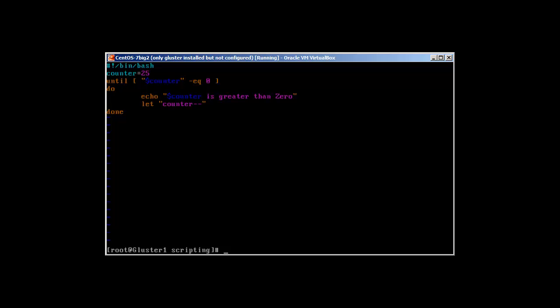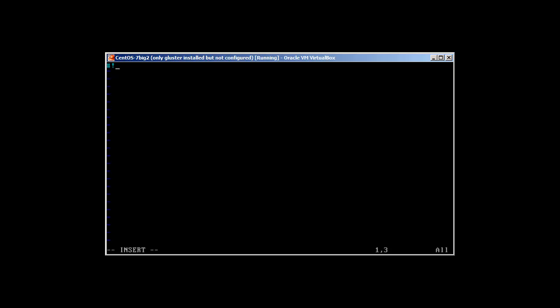In our next example we are going to make a guess game — it's a very simple program. I just want you guys to understand how the until loop works, because in most places people are unable to make it clear how until loop works. Let's create a simple script called 'until_guess.sh'.